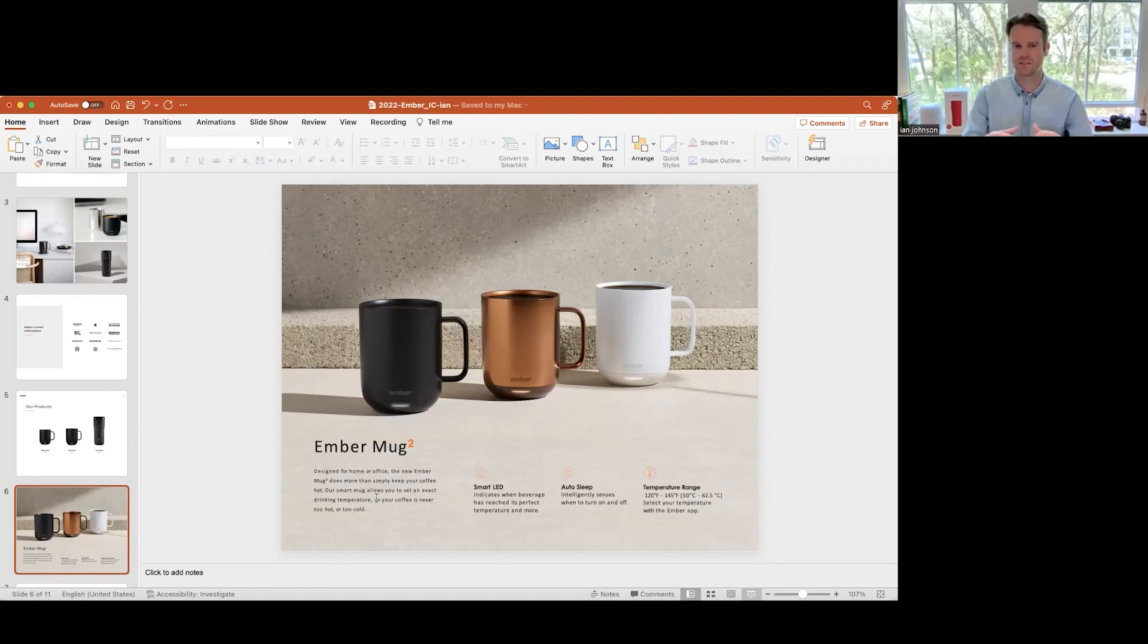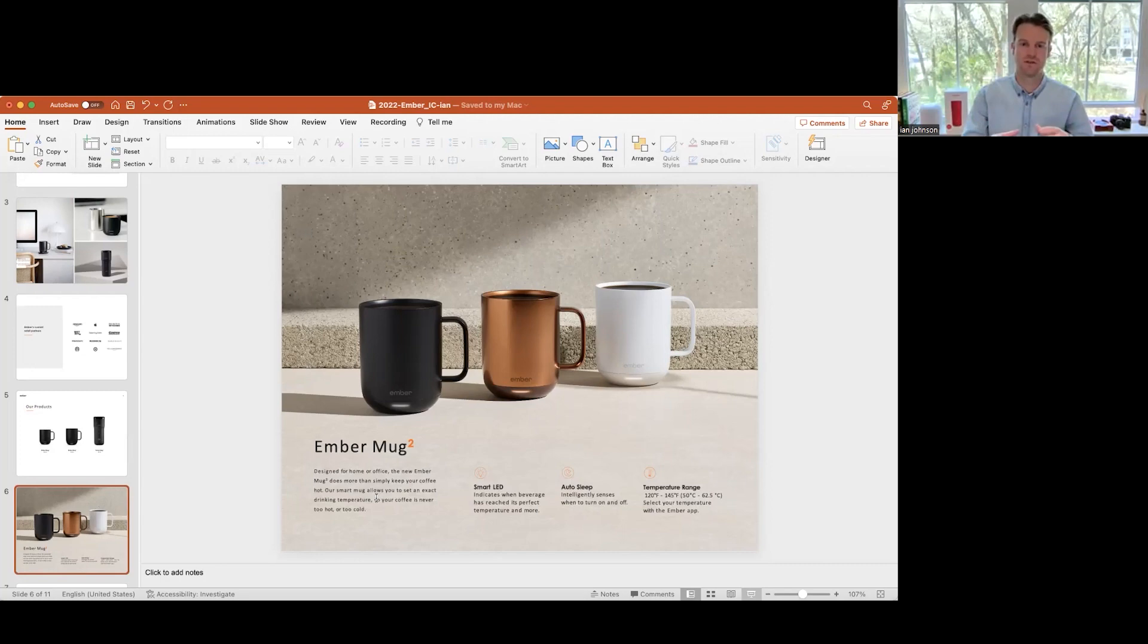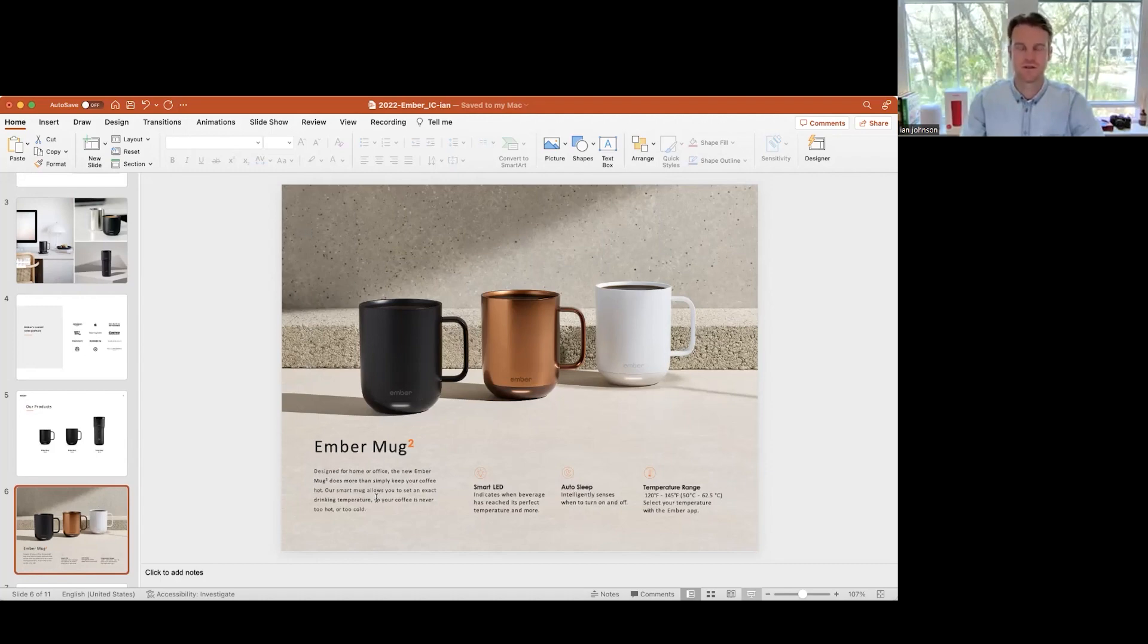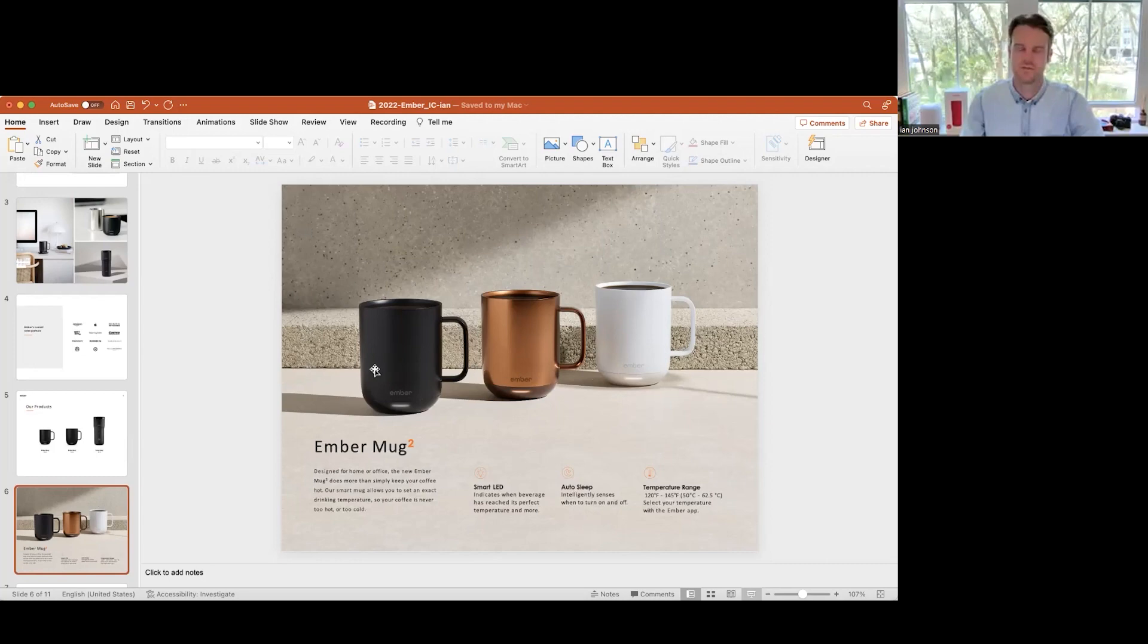The coaster itself just operates as a wireless charging coaster, just like an iPhone or any other wireless charging device. All the technology is actually in the mug itself: the lithium ion battery, the thermal sensors, the Bluetooth, and everything that's regulating that temperature. It's all in there.